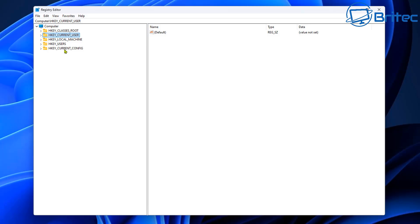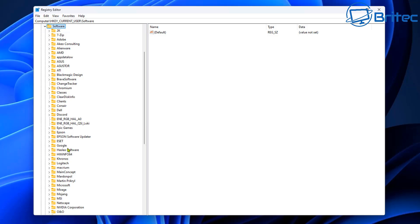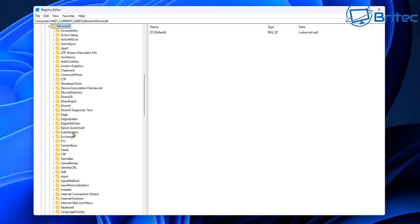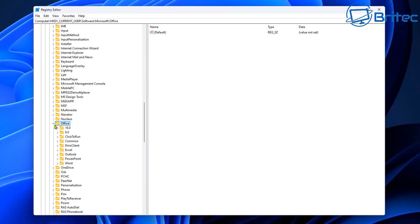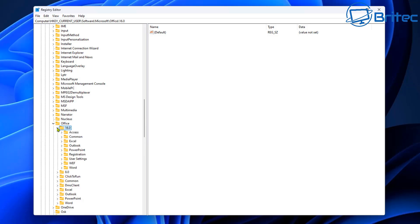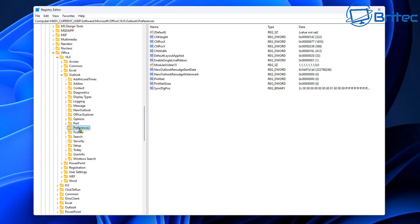The first thing to do is navigate to this location: HKEY_CURRENT_USER, then open Software, come down to Microsoft, open that, then look for Office. Open Office and you'll see 16.0 - open that folder, then open Outlook. From here, go to Preferences.